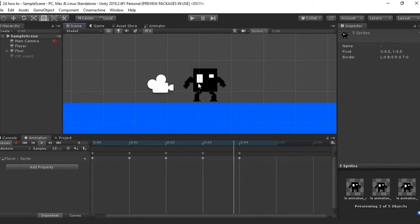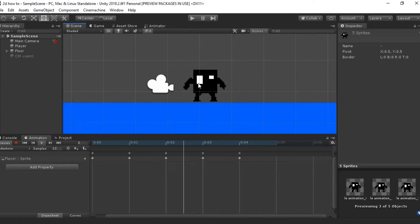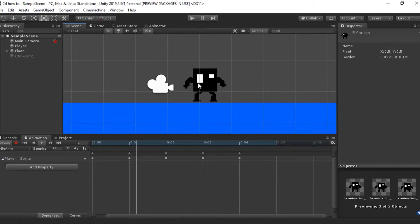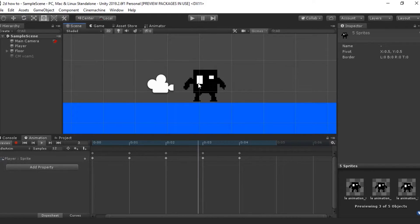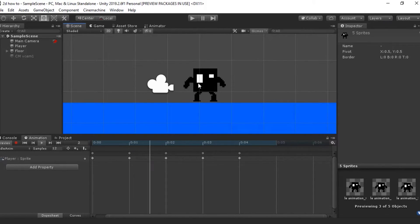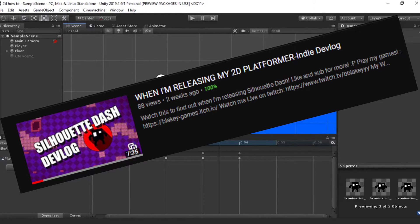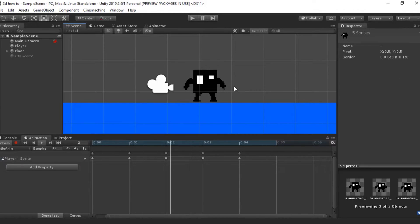It's not the best animation, but they work and they do the job for the video. Also, if you want to know what animations these are from, this is from my game Silhouette Dash, which will be coming out next month. So stay tuned for that.